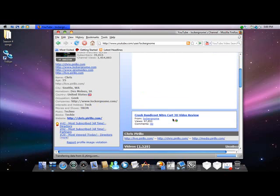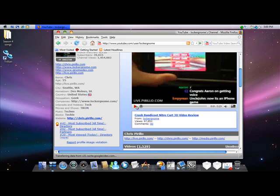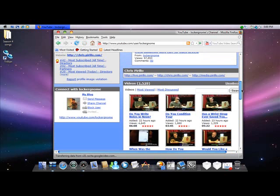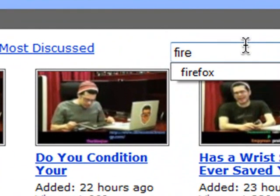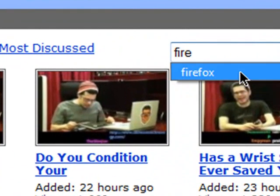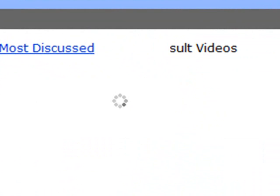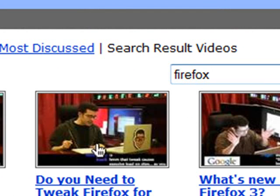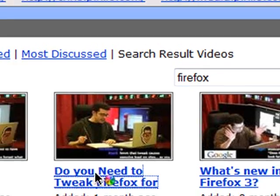Then you go down to the search box down here. Type in Firefox and then hit search. Then, do you need to tweak Firefox for speed? You click that one.